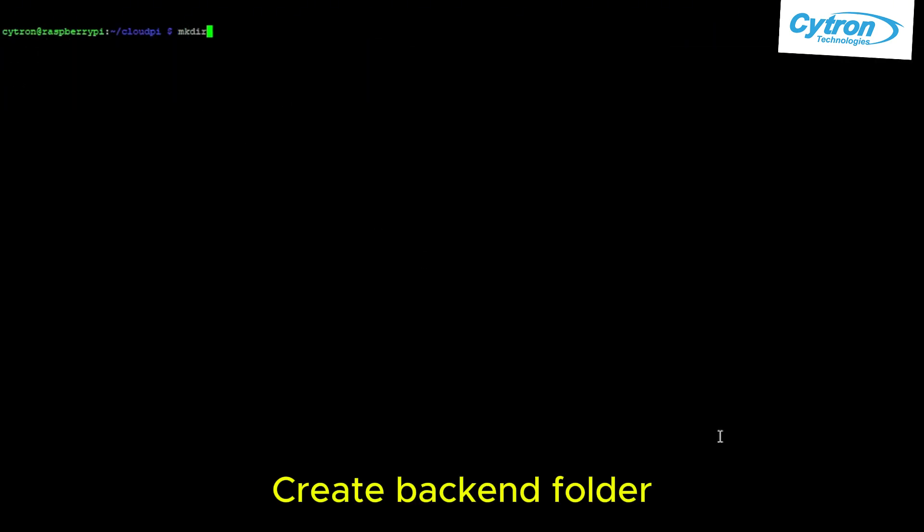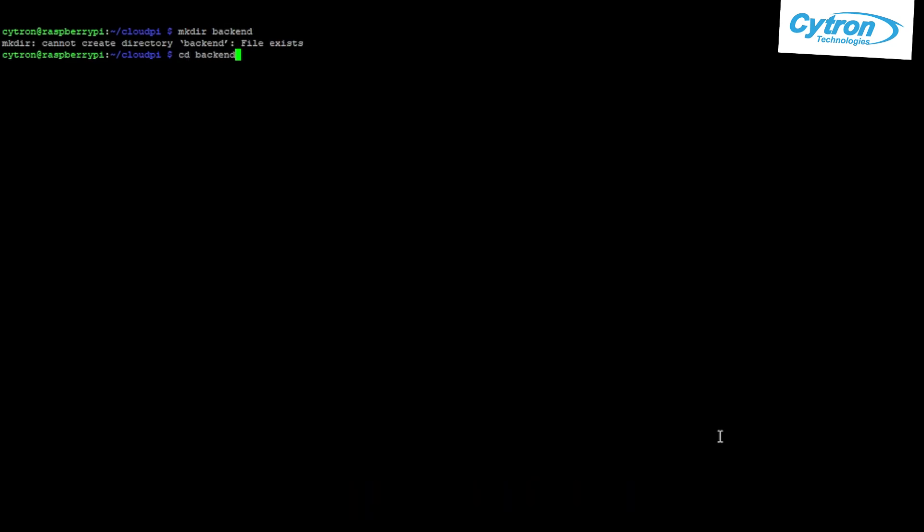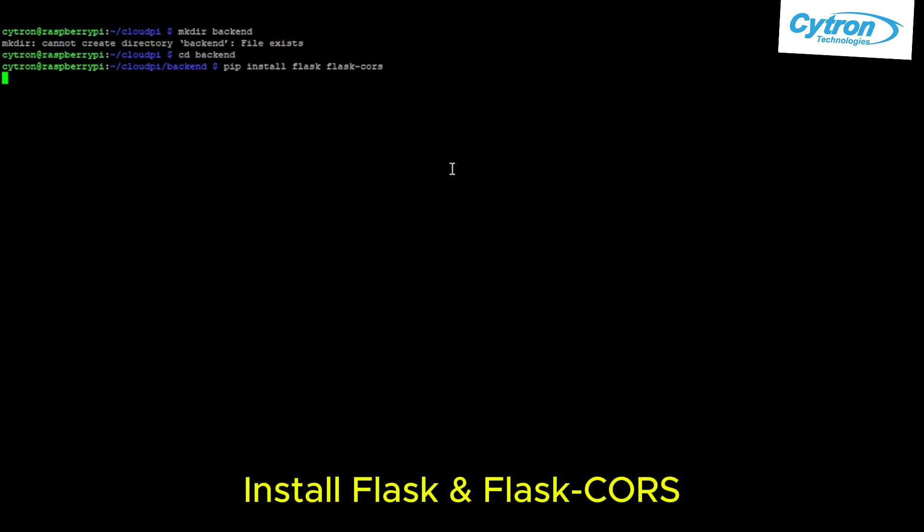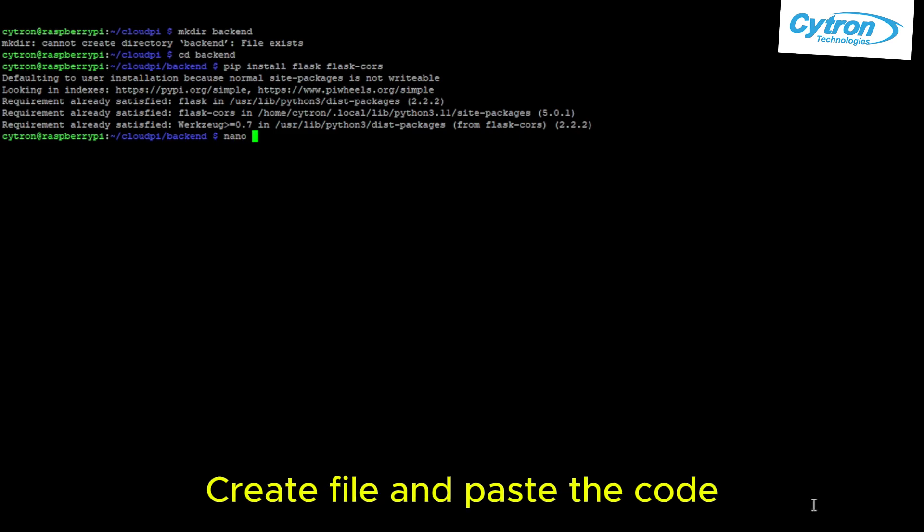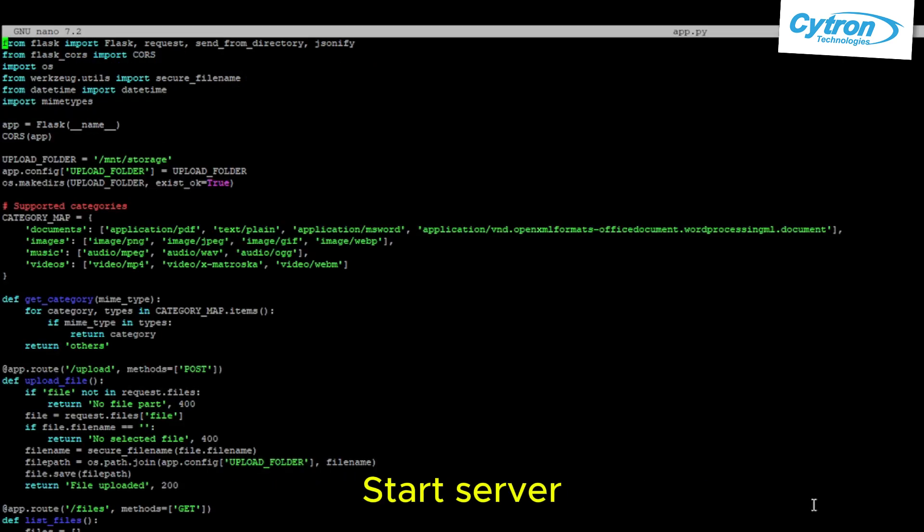Create a backend folder. Install Flask and Flask-CORS. Create a file and paste the code. Start the server.